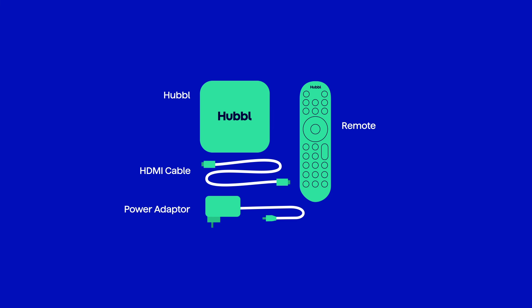Next, plug your Hubble device in. Plug one end of the provided HDMI cable into Hubble and the other end into your TV's HDMI port. Plug the power cable into Hubble and connect it to a power supply.